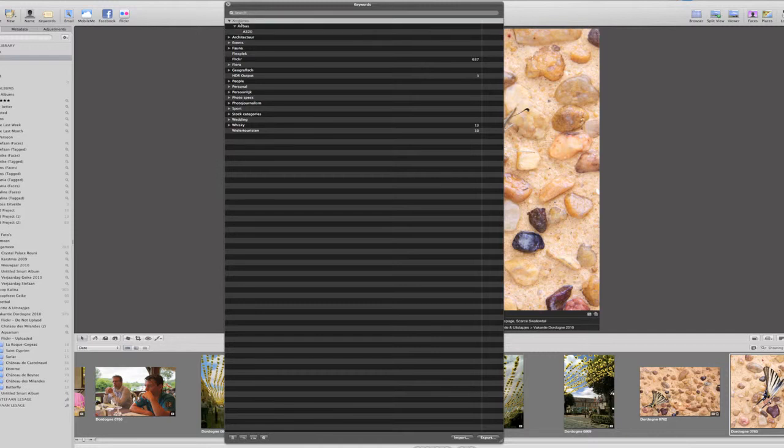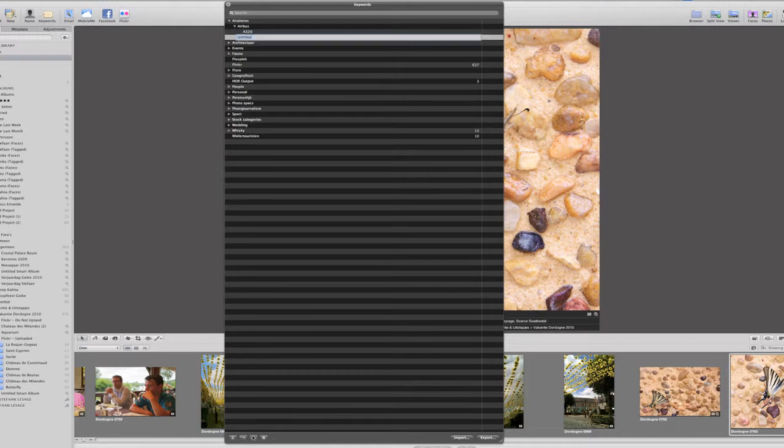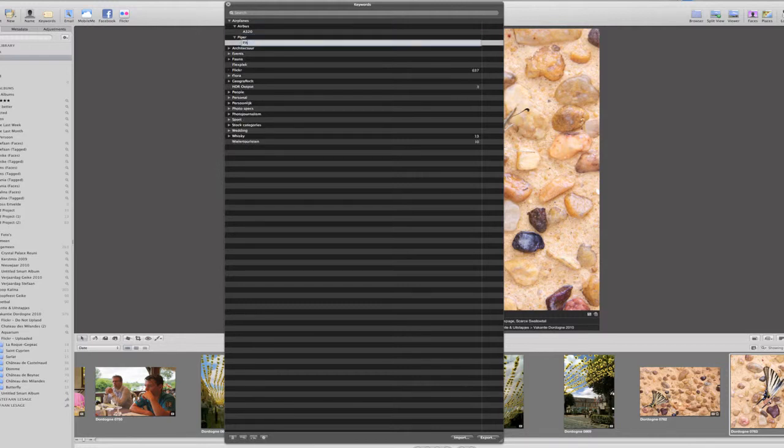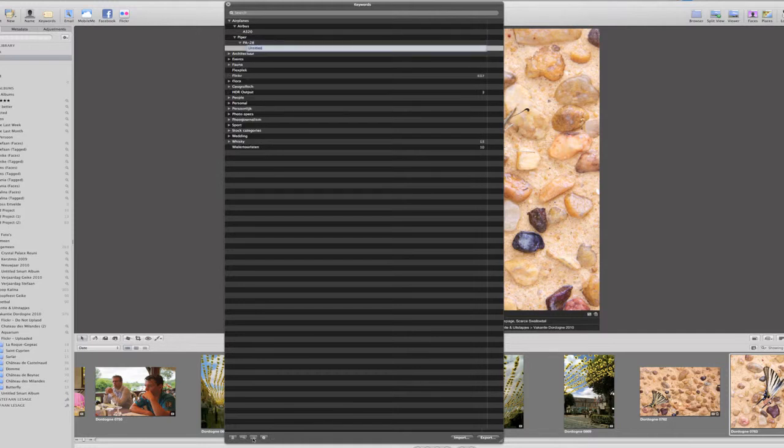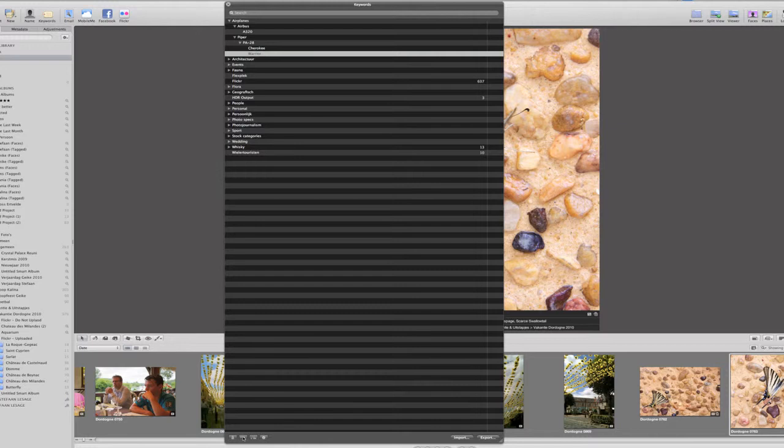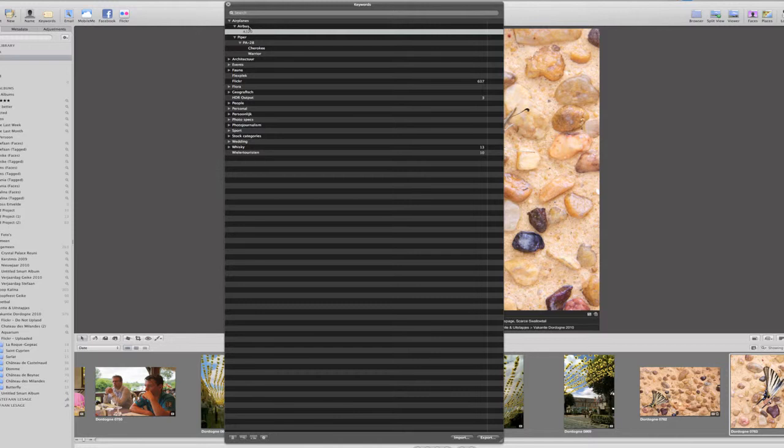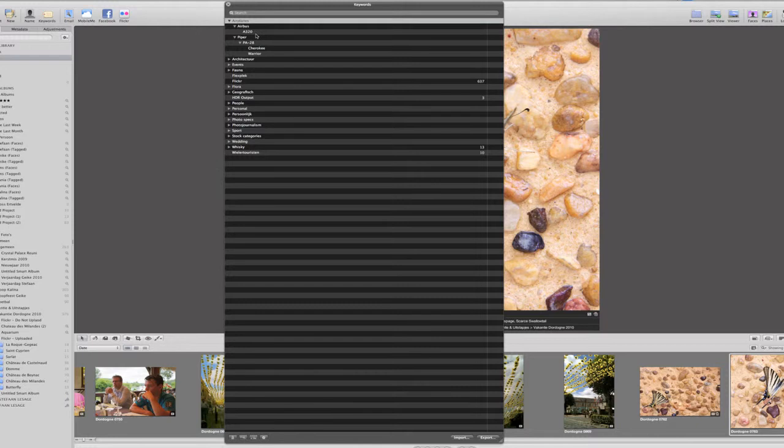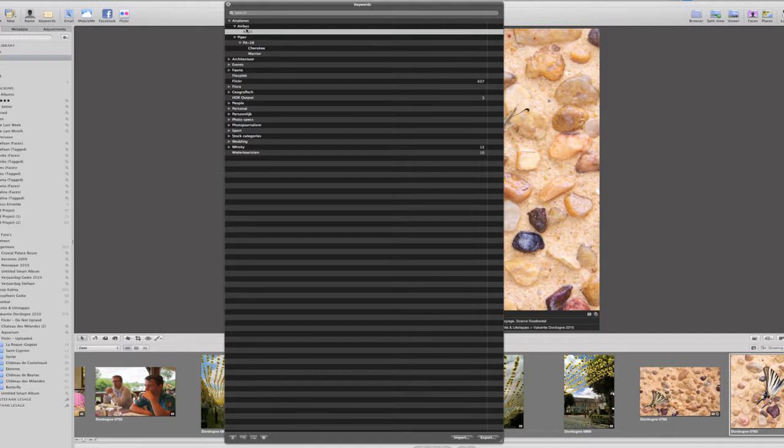And I want to create another type of airplanes, which could be the Piper. And Piper created a PA28 and there were different versions of that, there was a Cherokee and there was a Warrior. And that way I can create a hierarchy of keywords which I can then use to tag my pictures. And the goal is, in the end, to tag my pictures for example with just the keyword A320, and the system will know that it means it is an Airbus and also it is Airplanes. So if I would add A320 to a picture, it would implicitly also add the tag Airbus and add the tag Airplanes to it as well. So I can find it back later on, but I'll give you a demo of that in a further chapter of this tutorial.